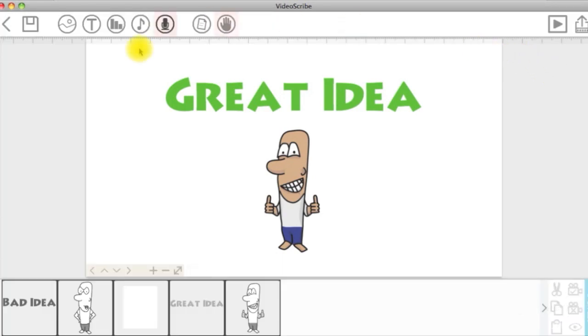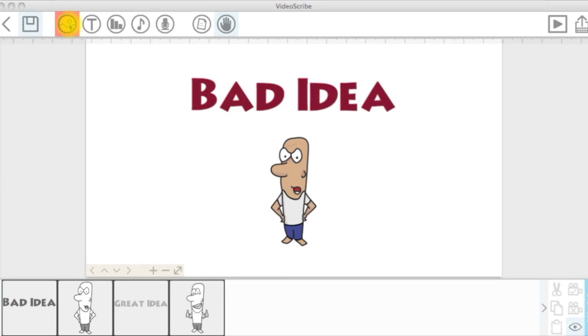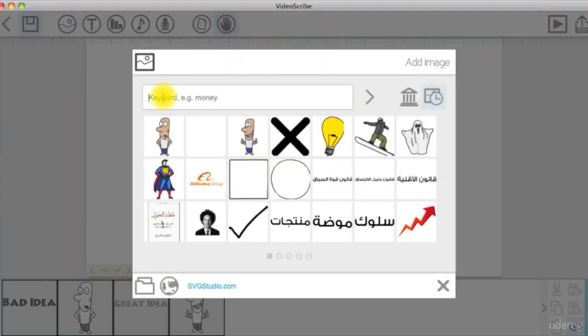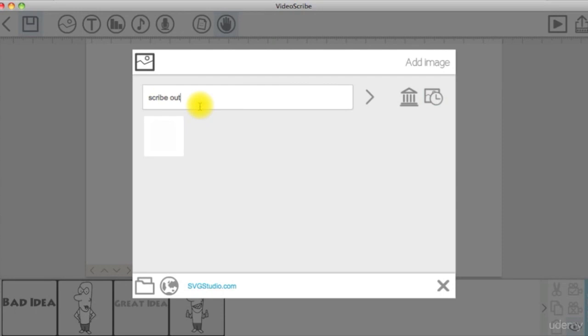Let's see how we can do this. First thing to do is to click on the add image icon from the menu bar and search for a shape called scribe out in VideoScribe images library.